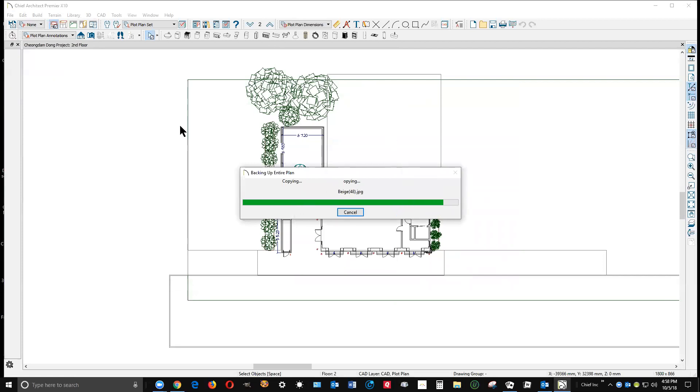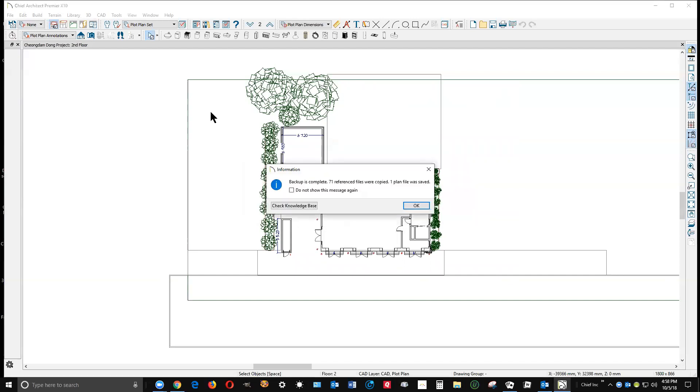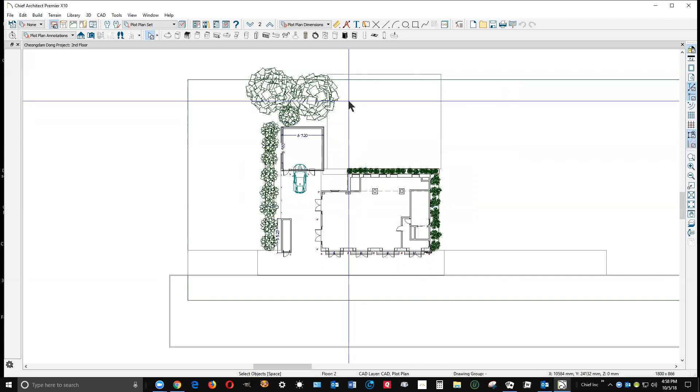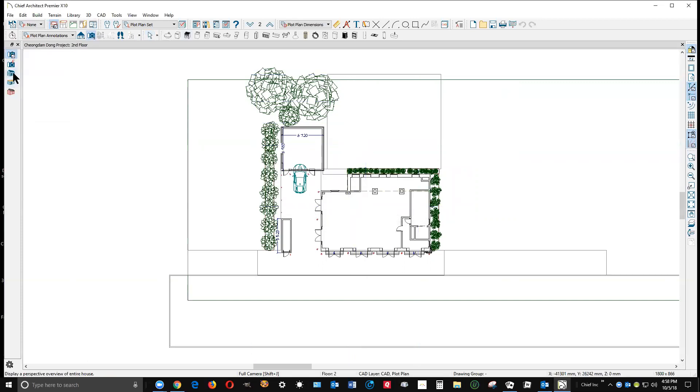Now this plan isn't terribly complicated, but it is multi-floor of a commercial project that I modeled that should be built in South Korea. Give you some idea here what it looks like and then we'll take a look at the zip file.